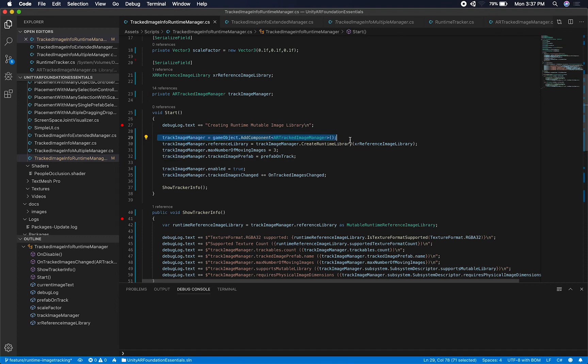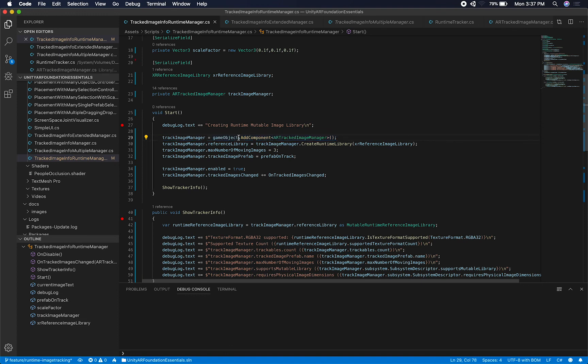The first thing that we're going to do is basically add the component. So the AR Track Image Manager is going to be the component that we're going to be used to track images in the scene, in the real world.